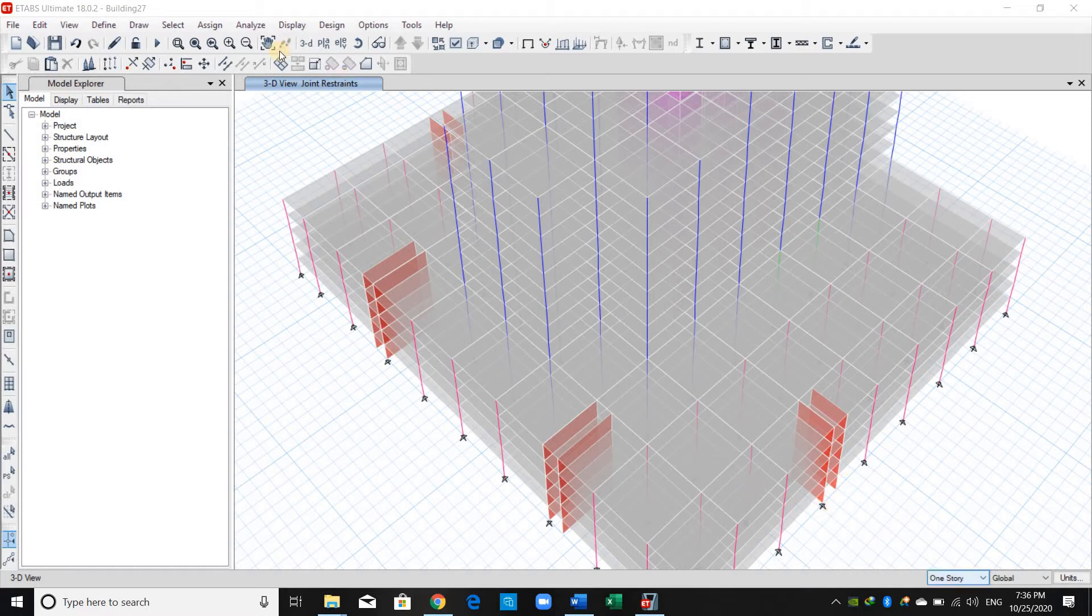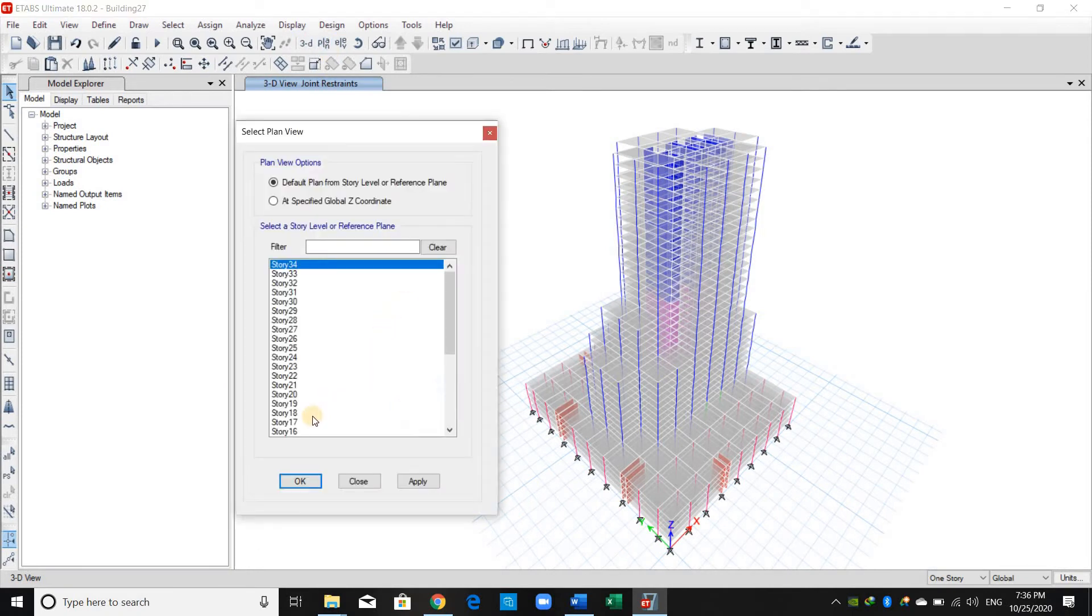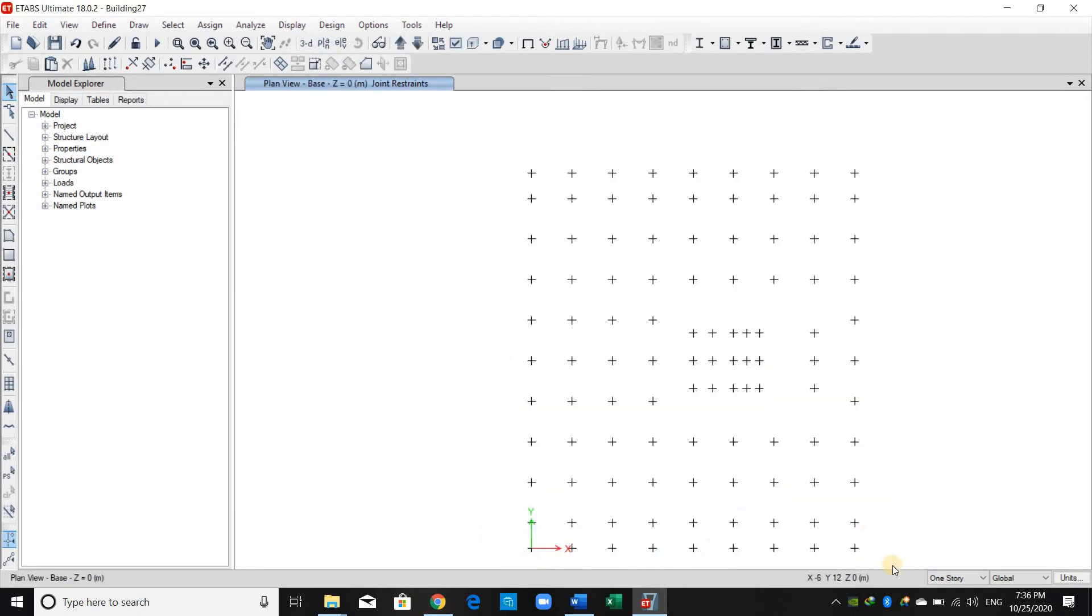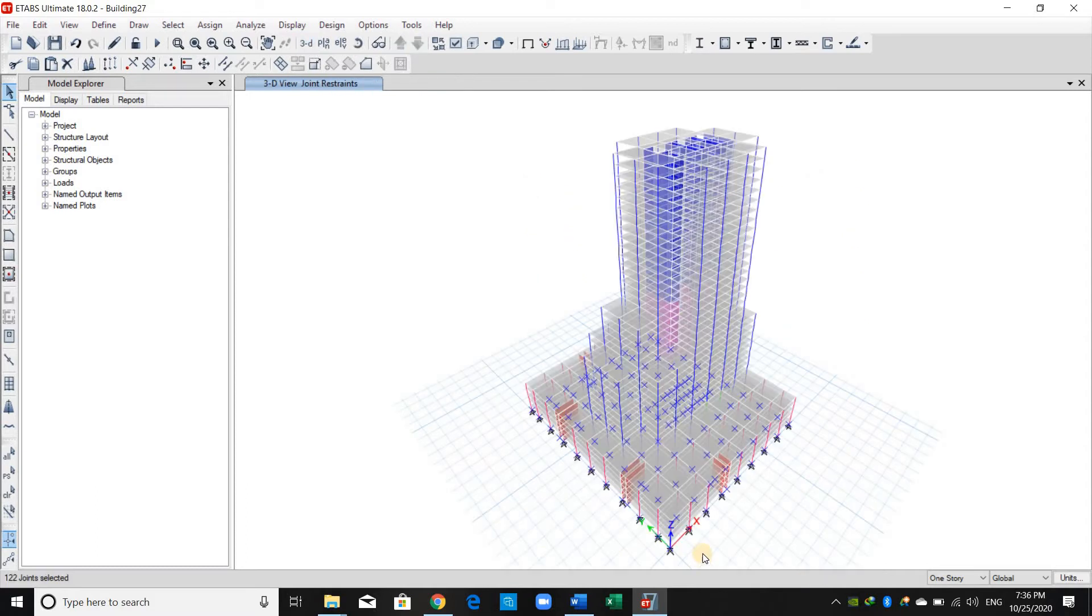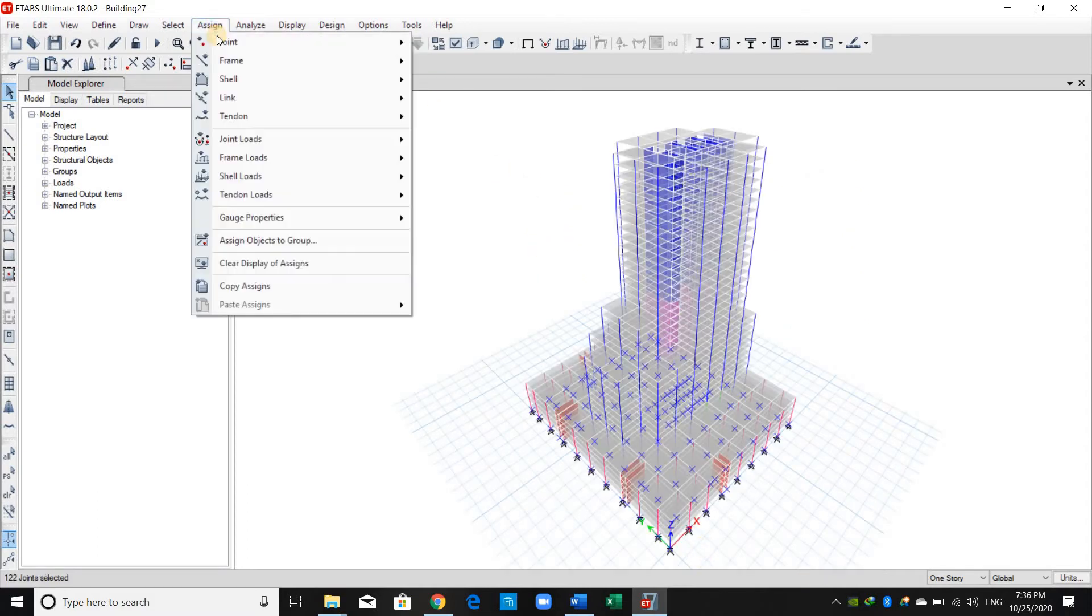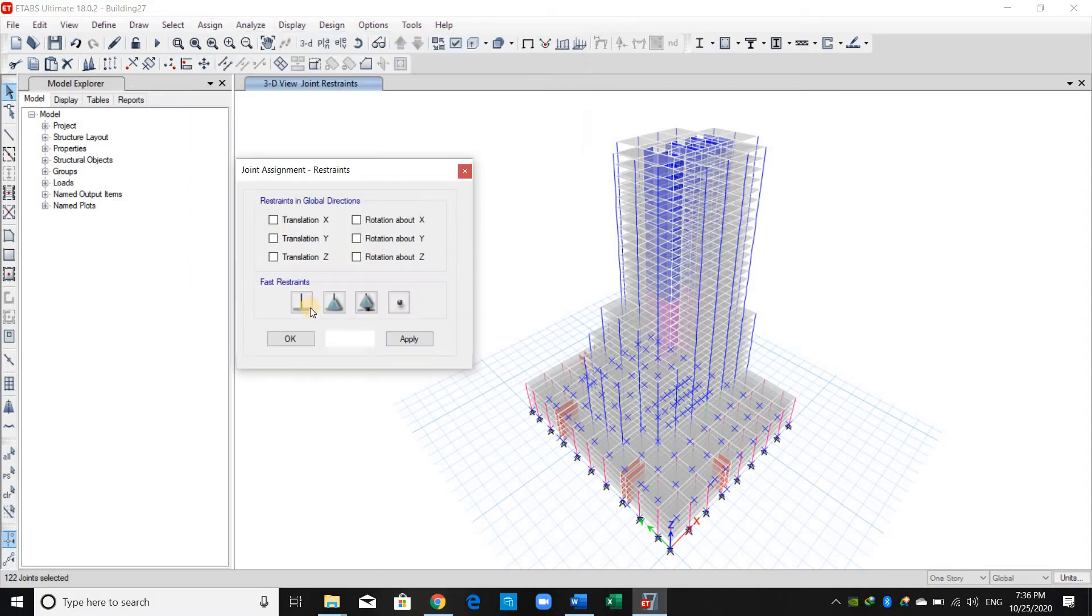This is so easy to fix by going to the plan view at the base. Just select all the supports or all the joints. I will put the 3D view and from assign joints restraints, I will assume that the support is a fixed support.